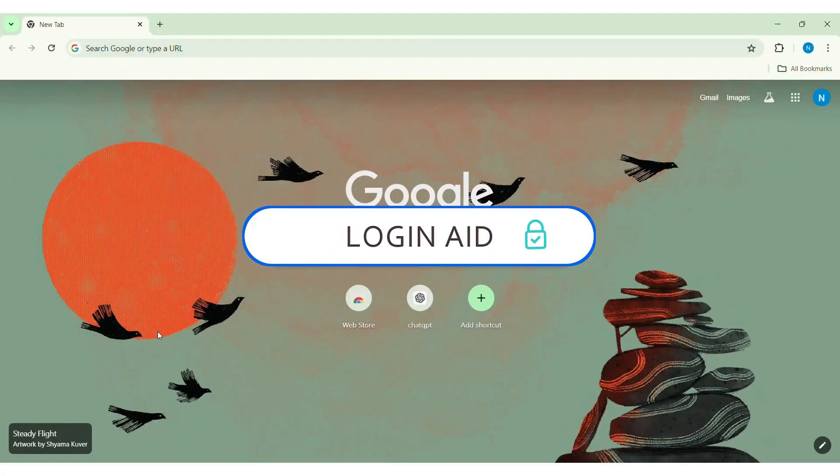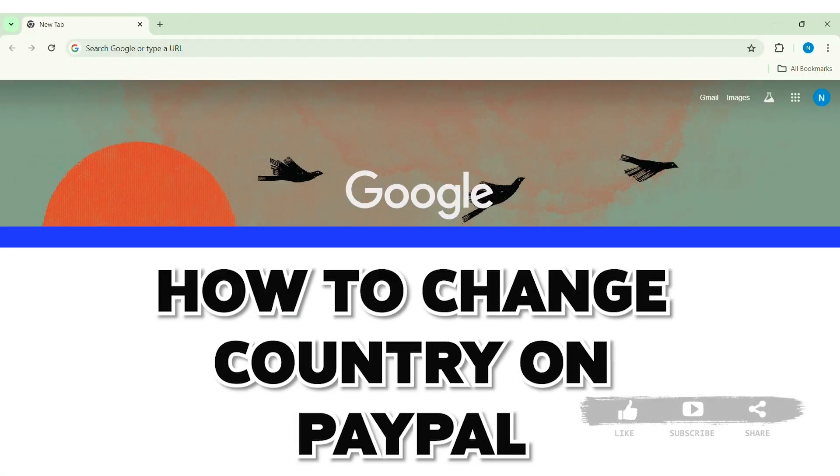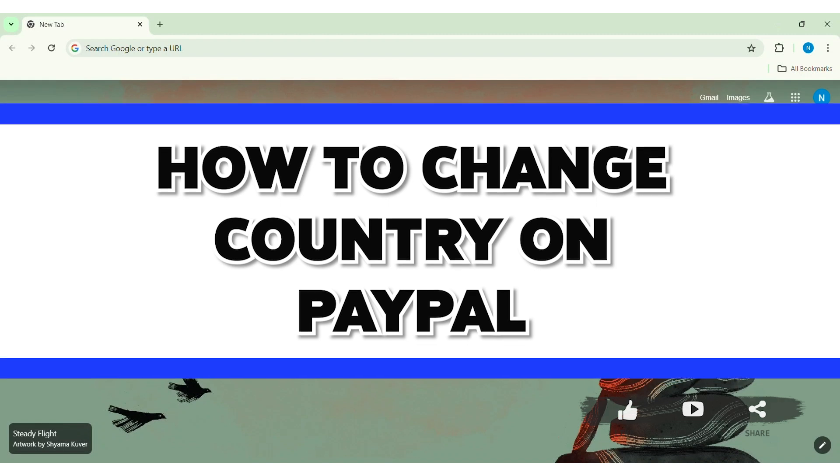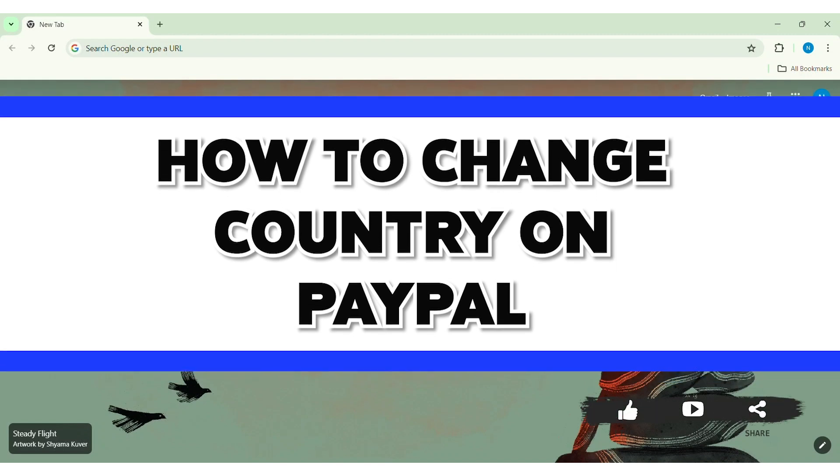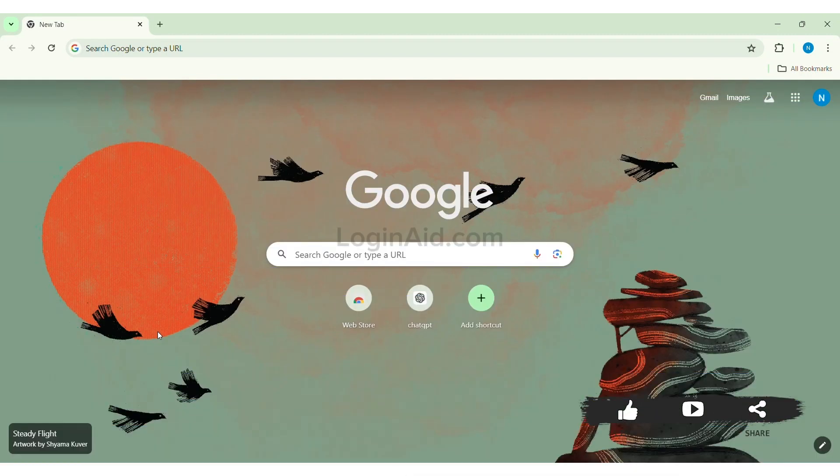Hello everyone, welcome back to our YouTube channel Login Aid. Today in this video, I'm going to show you how to change country on PayPal. You can easily change country on PayPal, which is an online payment platform.